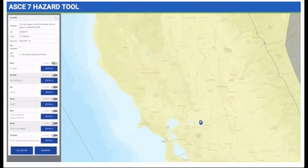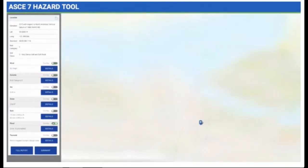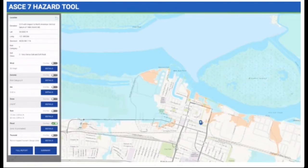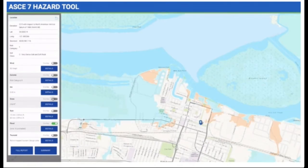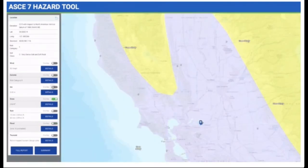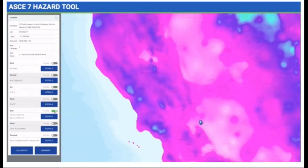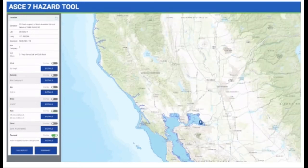Basic wind speed, seismic accelerations, flood zone and base flood elevation, ground snow load, ice thickness with concurrent gust speed and temperature, rain loads, and tsunami load risk.